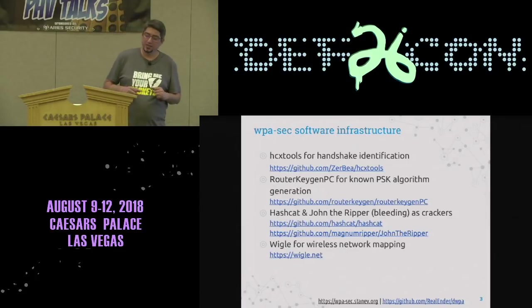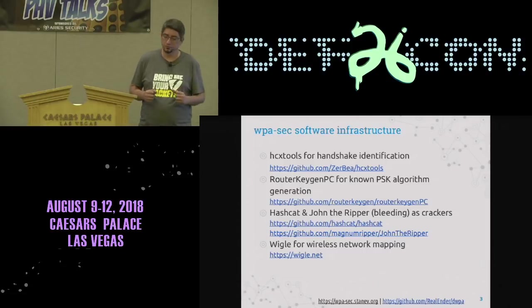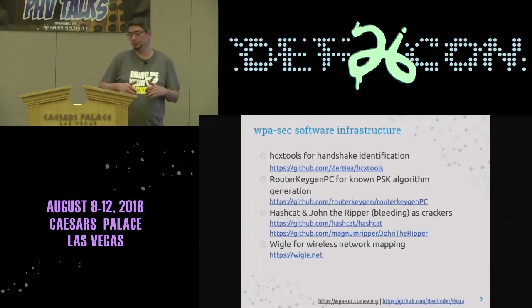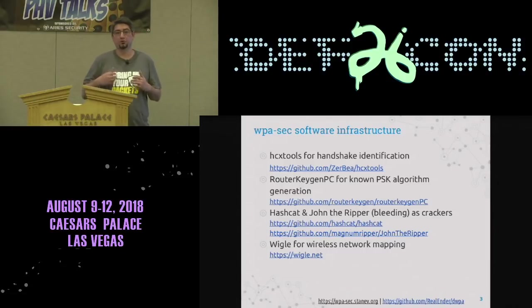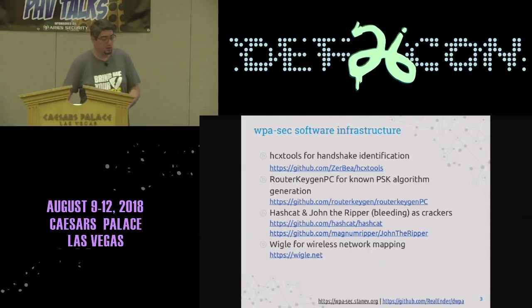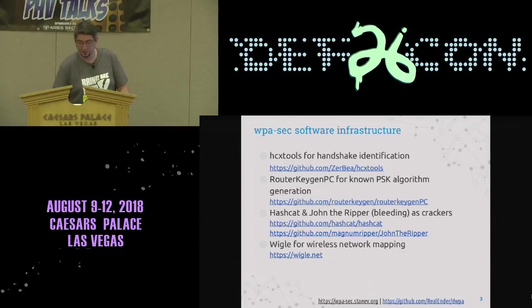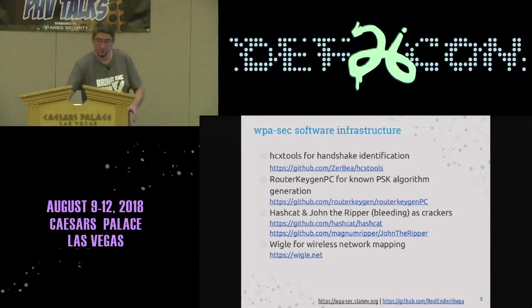WPAsec works with several open source tools and WPAsec is also open source. On every slide you can see the live installation and the GitHub repository for it.